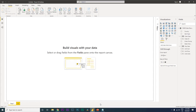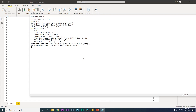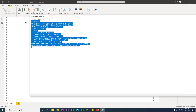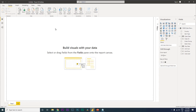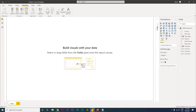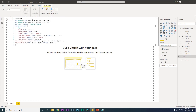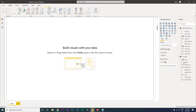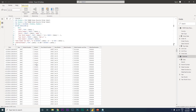This is a new Power BI file and I've imported the sample dataset. To begin, you need a calendar table. I've made a separate video on how to create one and will link it in the description. I have the code ready - go to the Modeling tab, click New Table, paste the code and press Enter. A new calendar table is created with a bunch of columns.